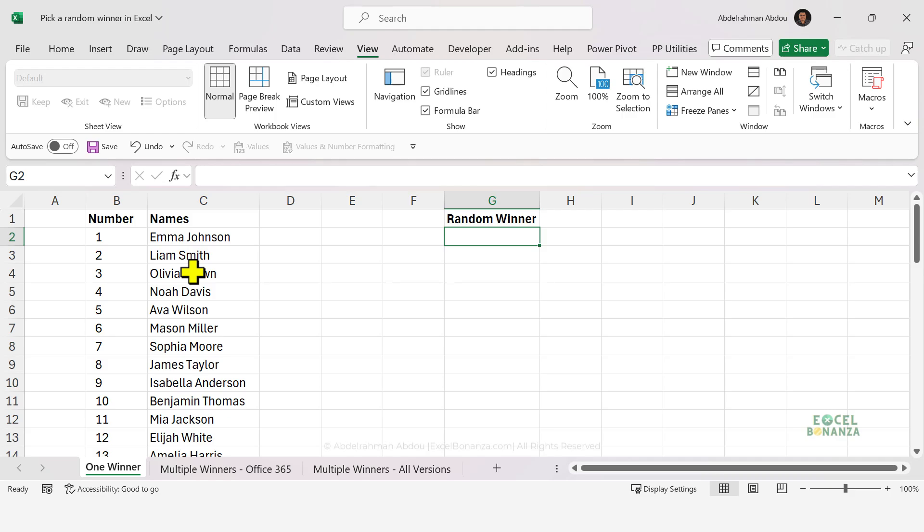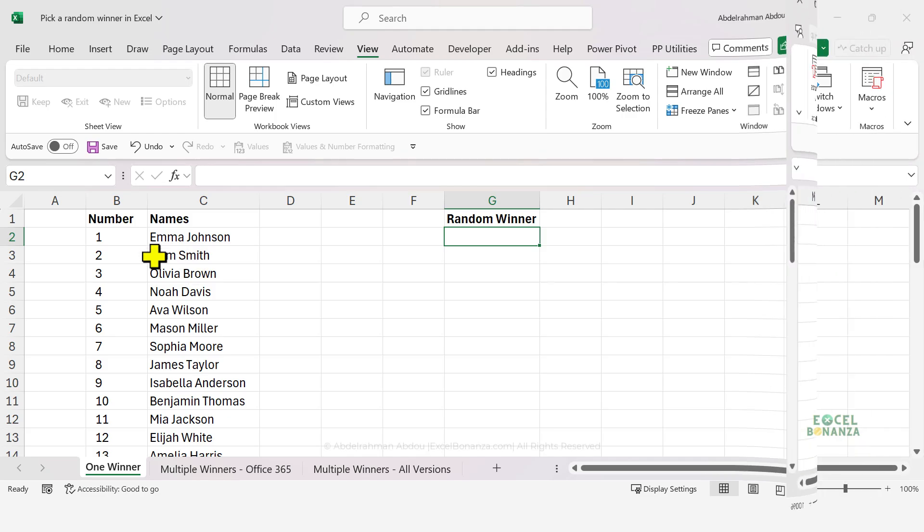So three random winners or 10 random winners, and of course with no repetition, so that there wouldn't be two prizes won by a single winner or we wouldn't have one winner repeat in the list of winners. So without further ado, let's get started.